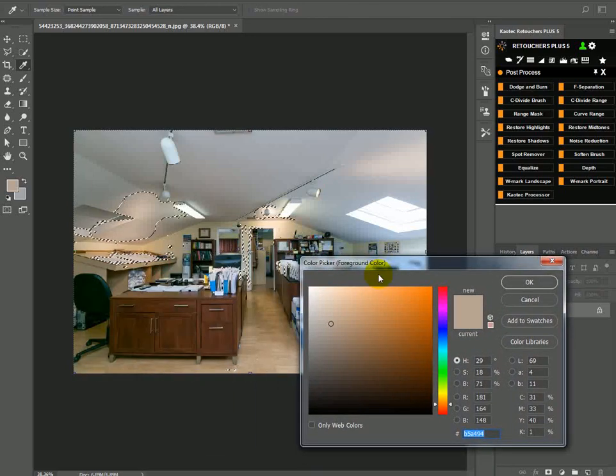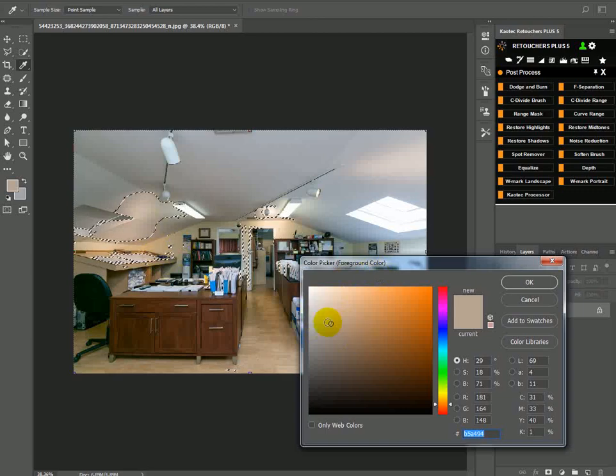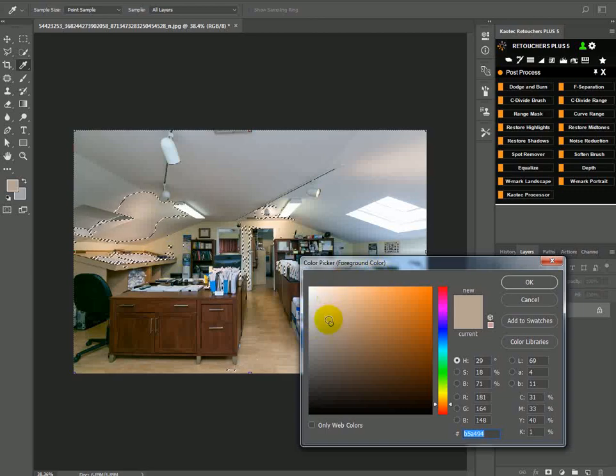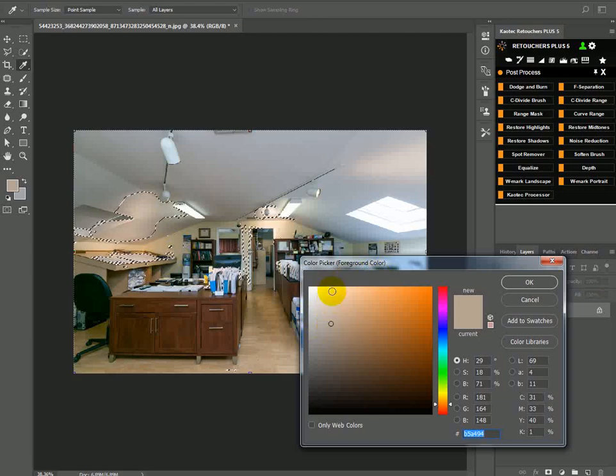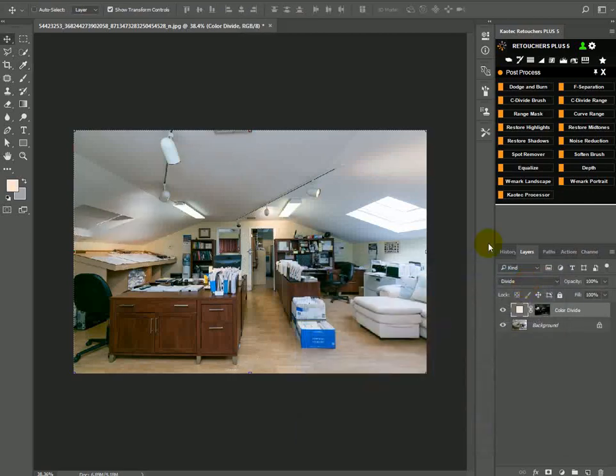So now we've already got our color cast selected here, but now we need to drag the circle right to the top. Always keep that circle right to the top and then okay.